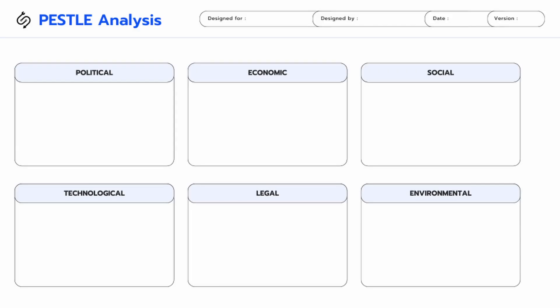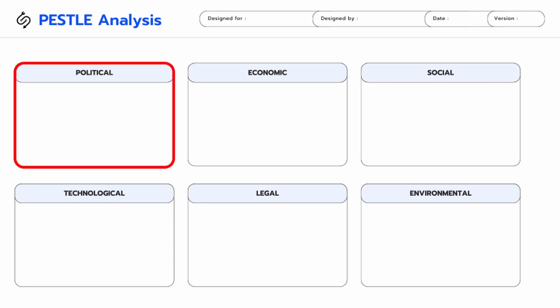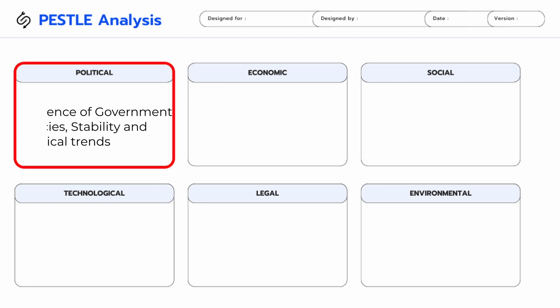PESTLE analysis is a strategic tool that evaluates the external macro environmental factors affecting an organization. It helps businesses assess risks and opportunities, adapt to changing conditions, and make informed decisions. The acronym stands for: Political factors, which refers to the influence of government policies, stability, and political trends on a business.